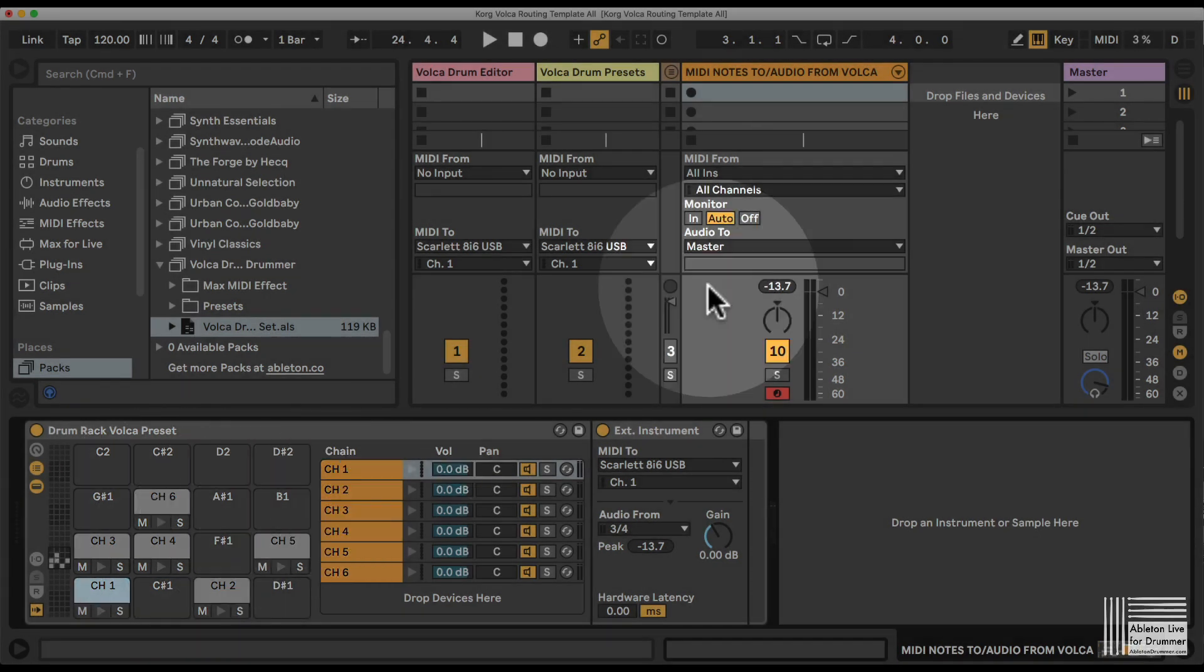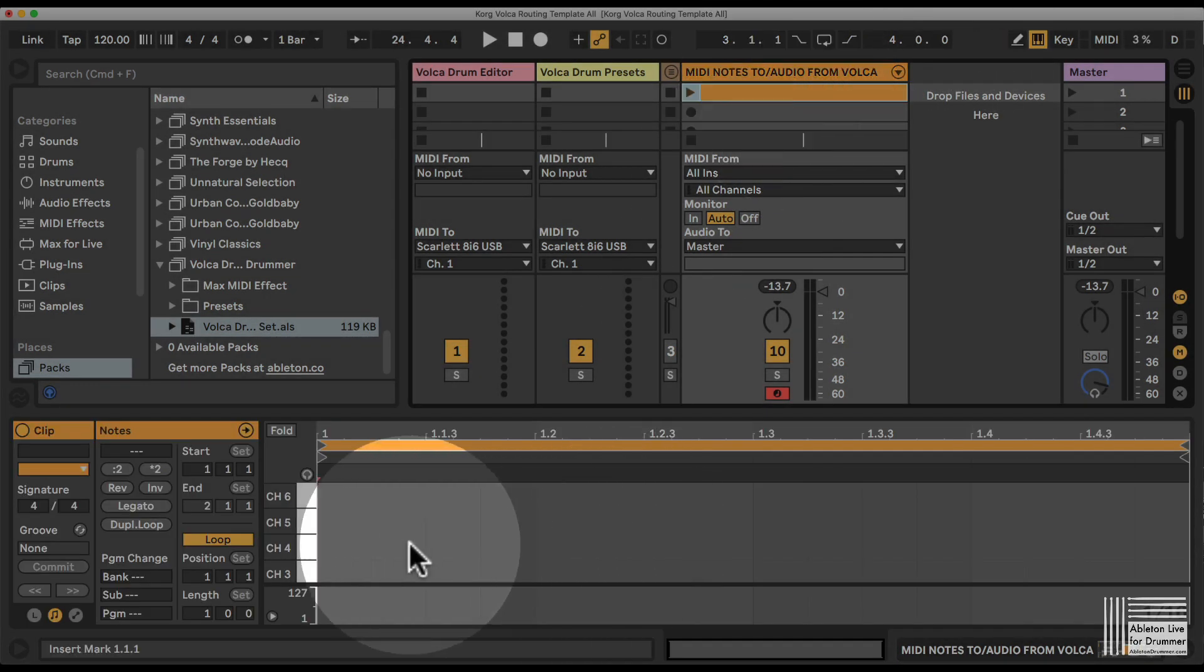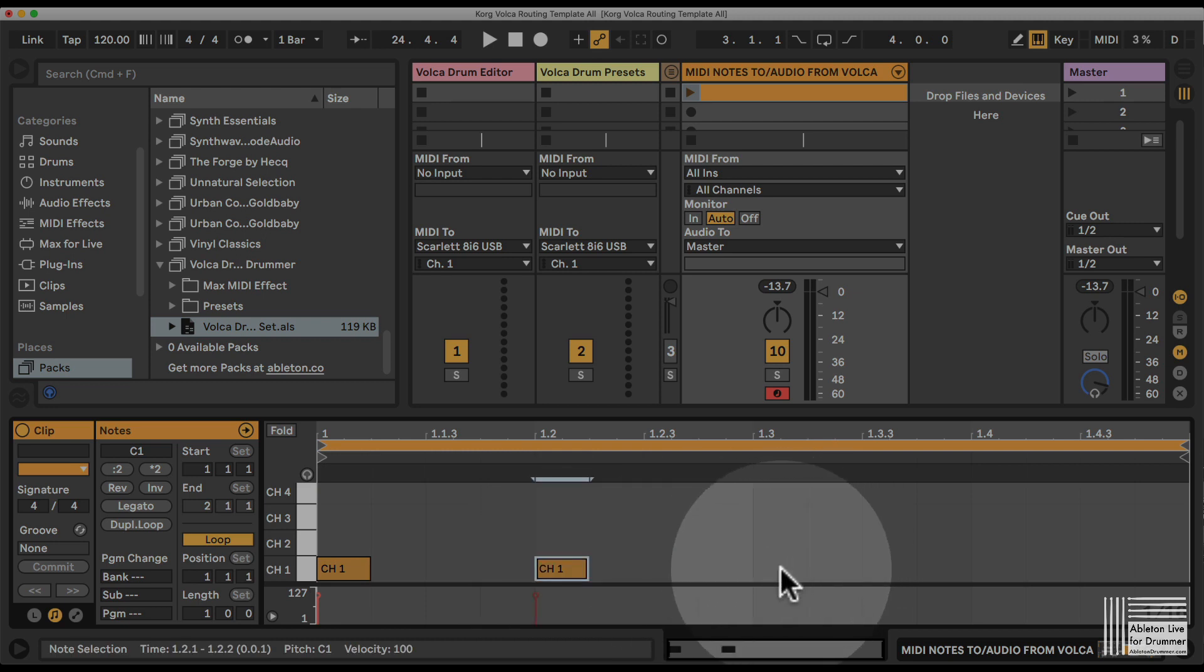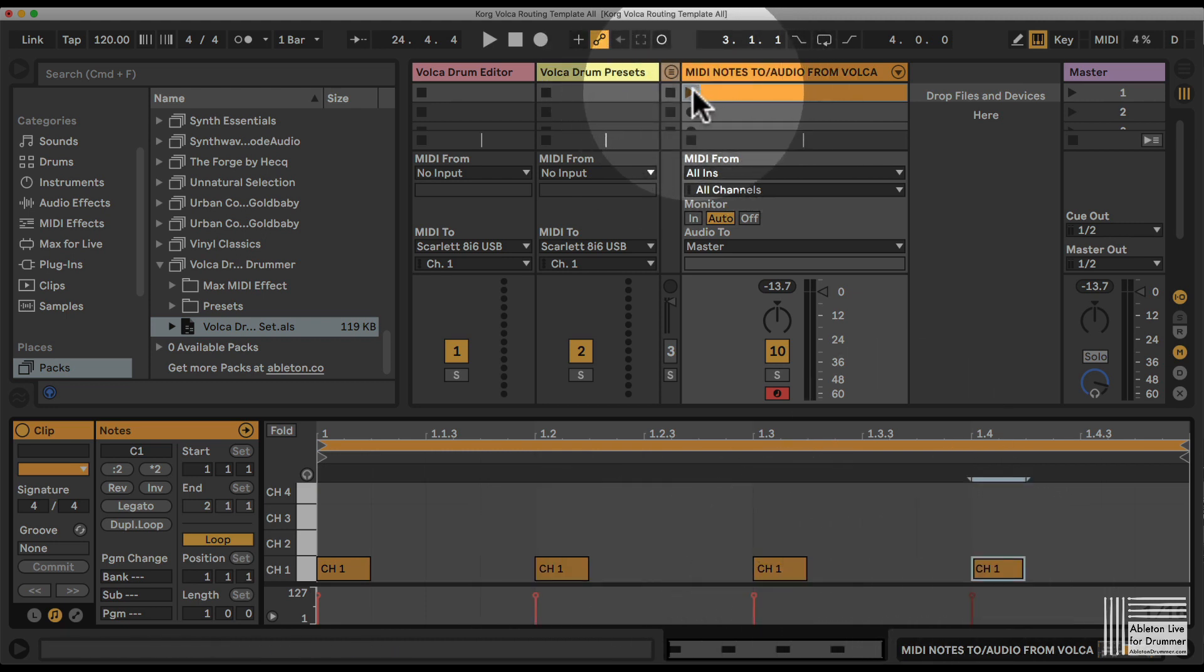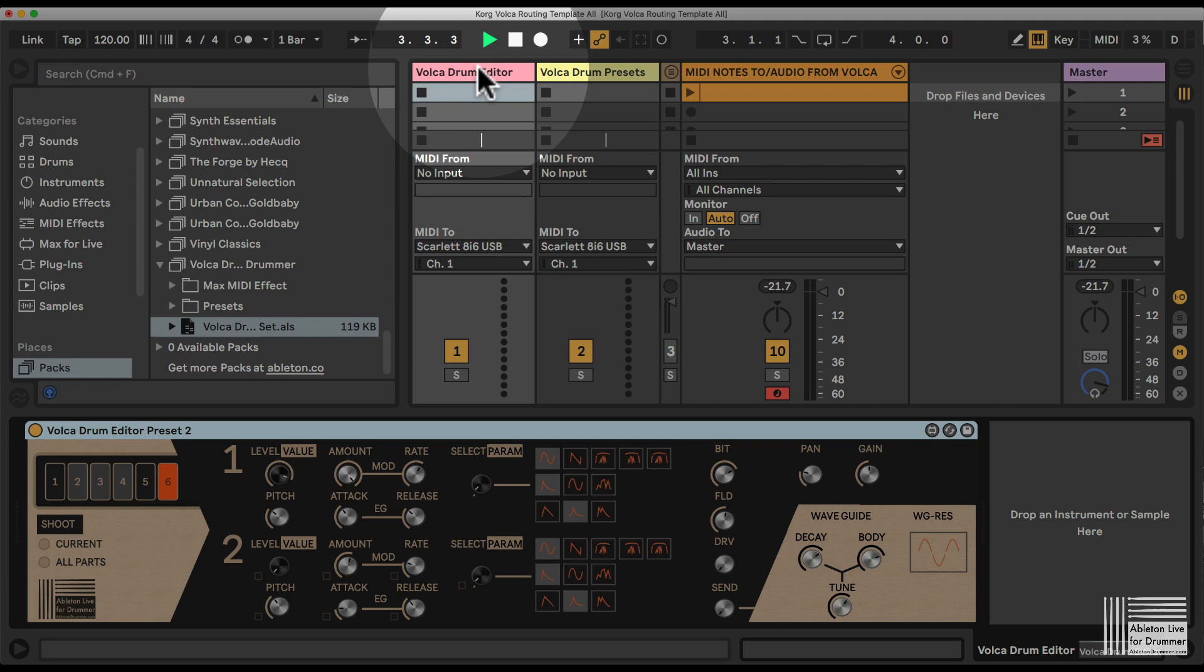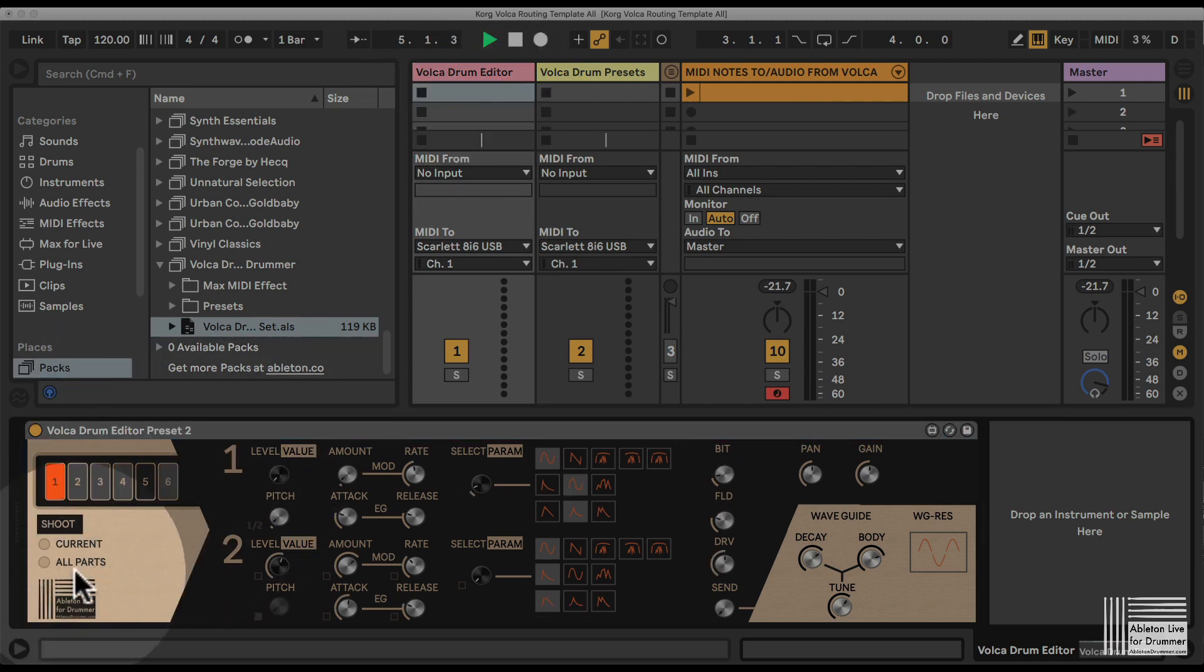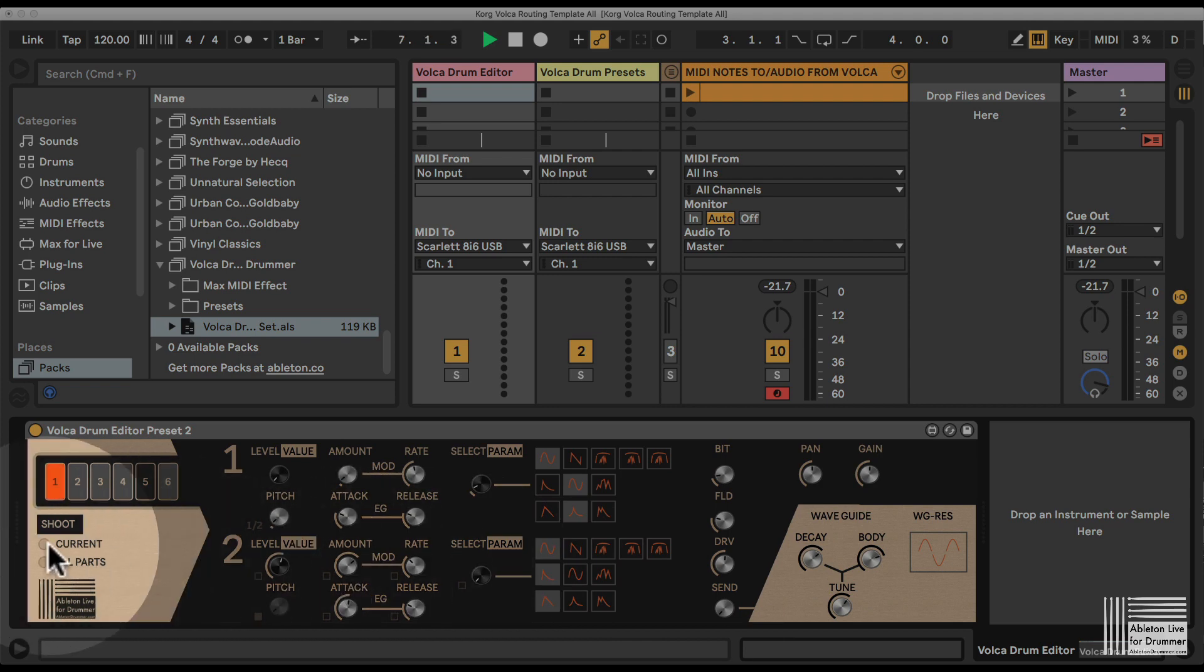Let's set up a clip just with the kick drum, for example. My kick drum is on channel one, so I just put in a four-to-the-floor beat here, and that's sounding pretty crappy. So I'm going to use this preset here to send all those parameters to my Korg Volca Drum.